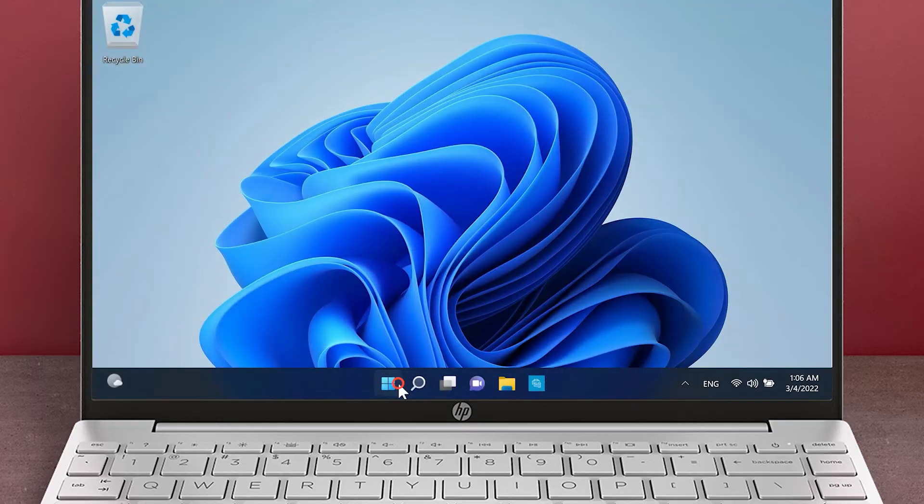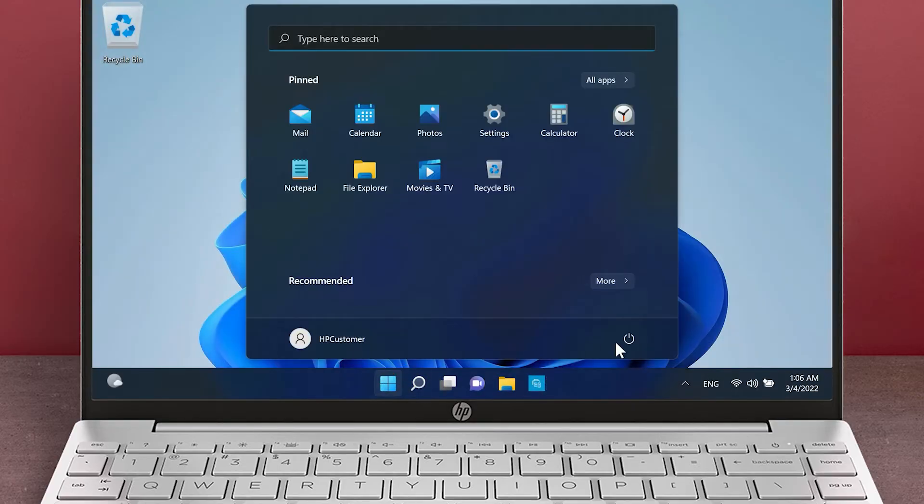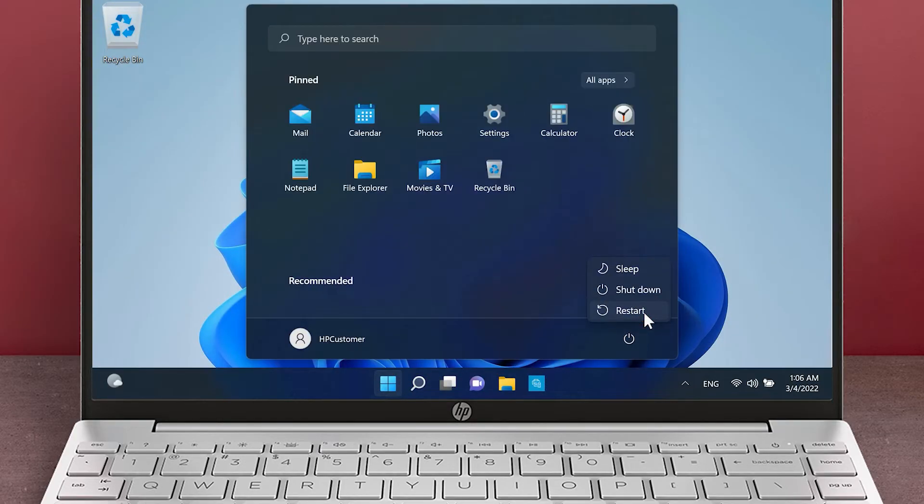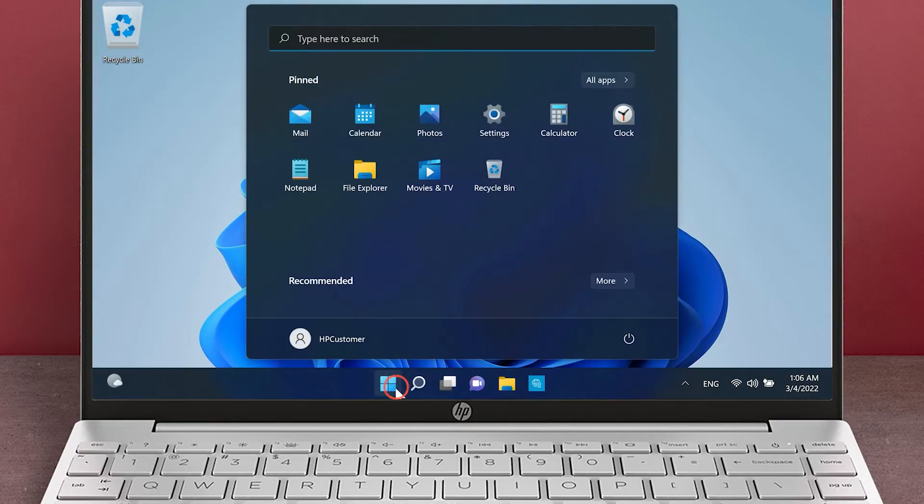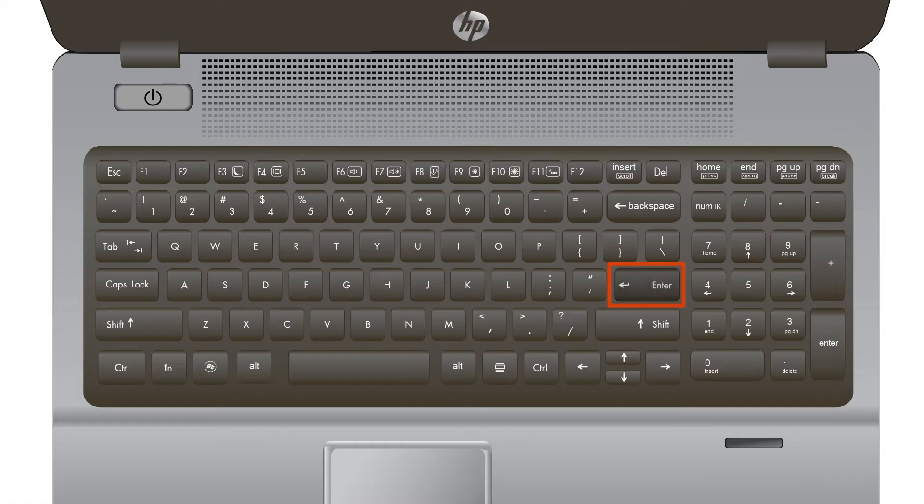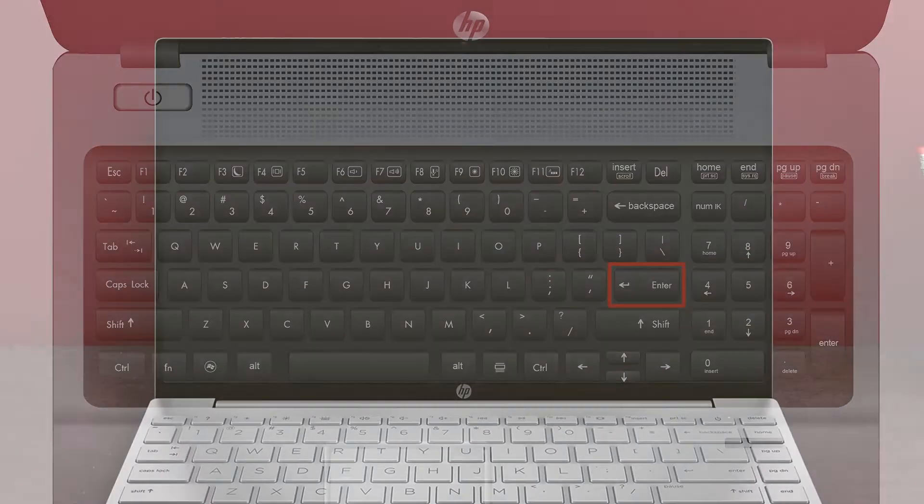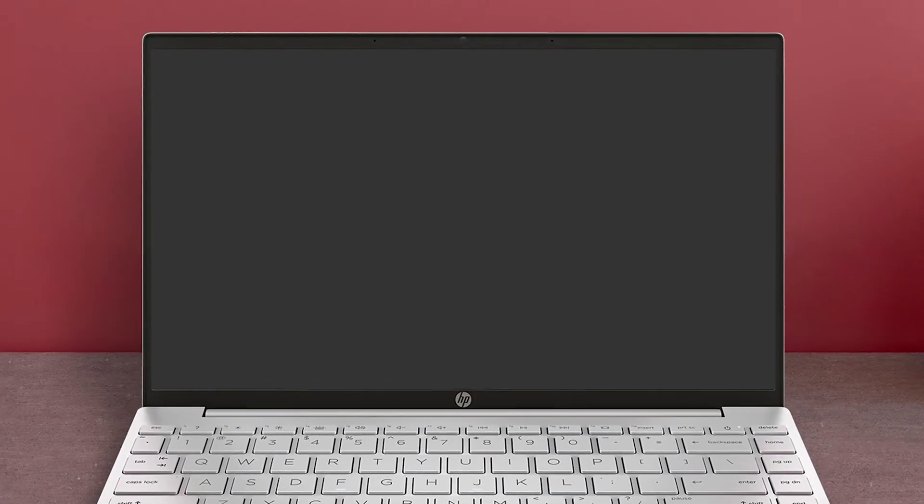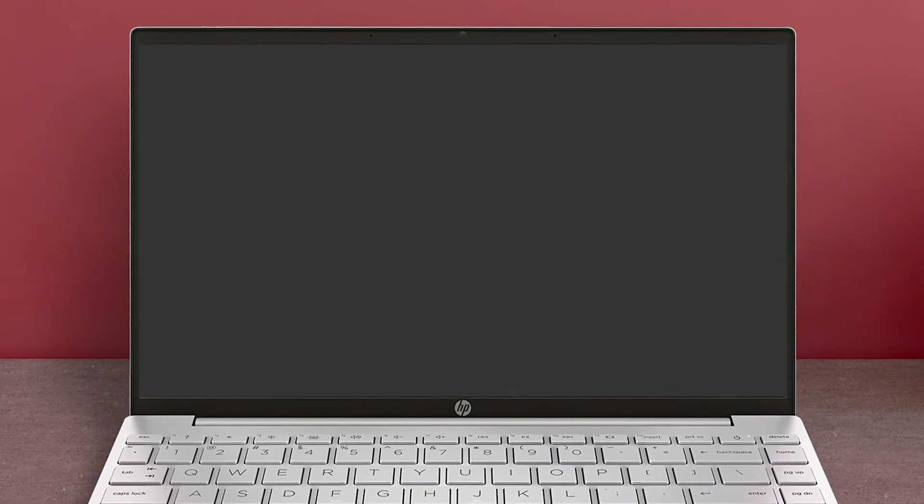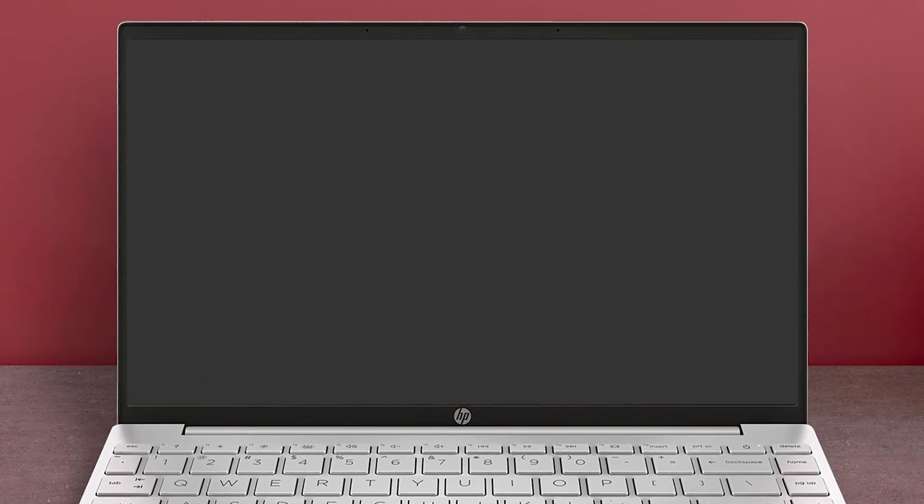Restart your computer to ensure the updates have been completely installed. After your computer has restarted, return your computer to sleep mode and try waking it up again. If the issue persists, continue troubleshooting.